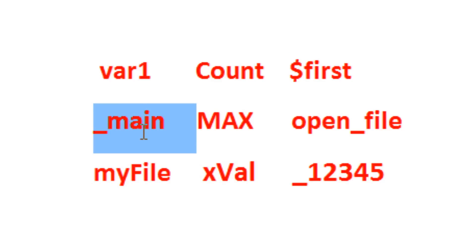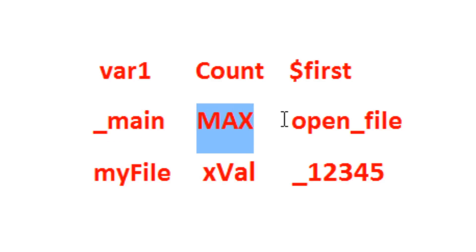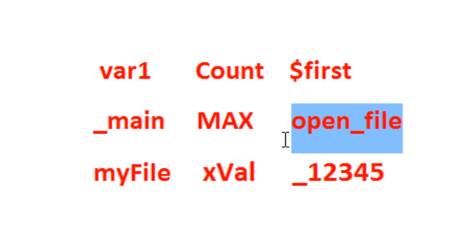Underscore main is a valid identifier. MAX is a valid identifier. Open underscore file is a valid identifier.